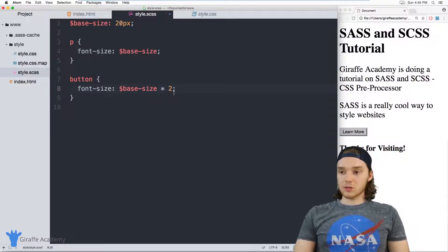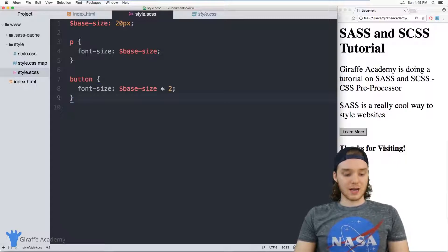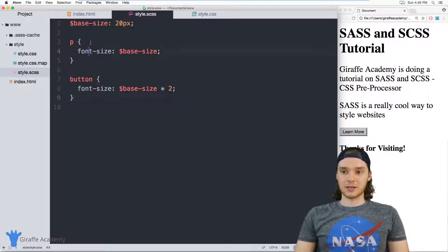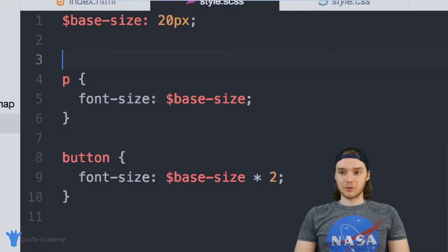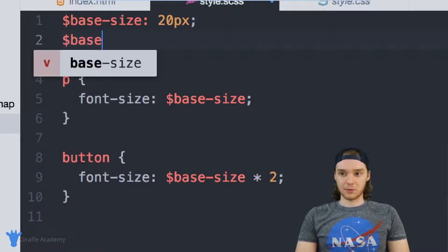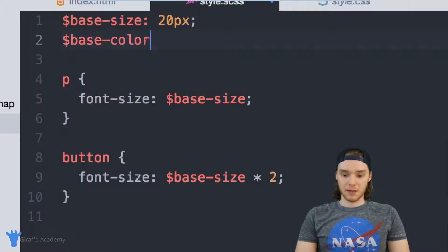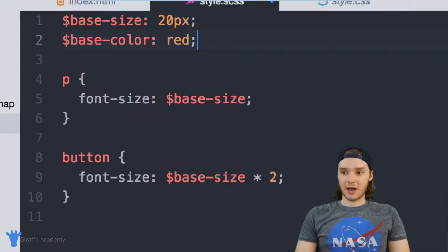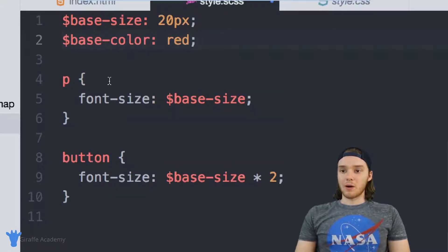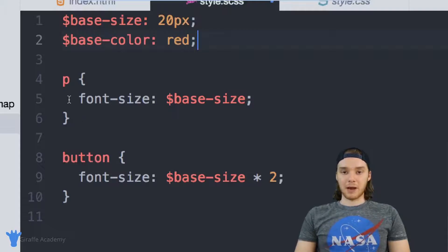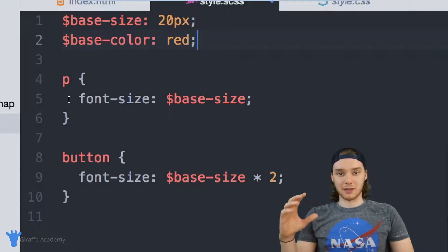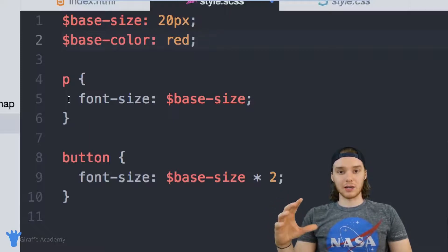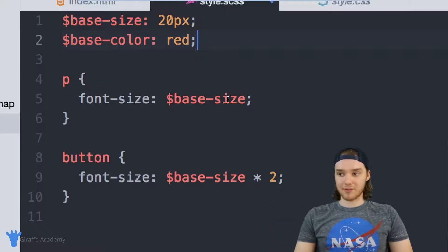Now you can also use these operators to control color. And this is another pretty common use case in SCSS. So imagine I wanted to define a color up here, we can make a color variable, we'll just call it base color. And we can just set it equal to red for now. So imagine that I wanted the button and the paragraph to have the same color, but I wanted the button to be a little bit lighter or a little bit darker than the color of the paragraph.